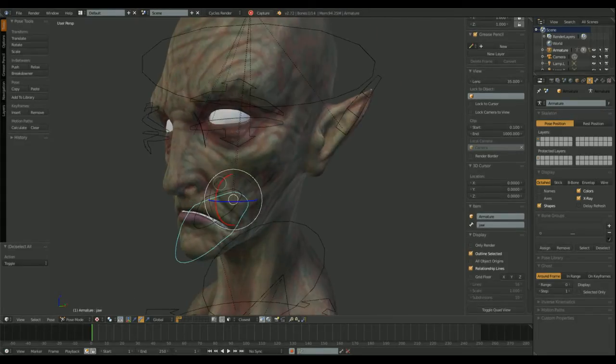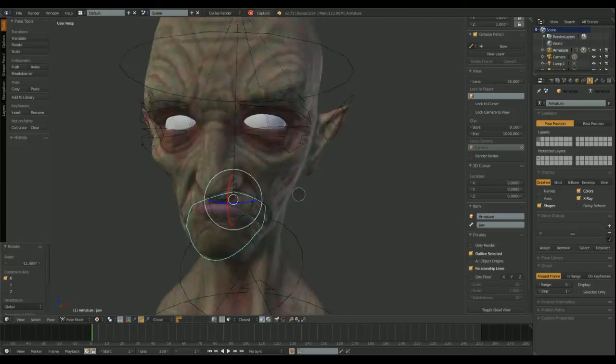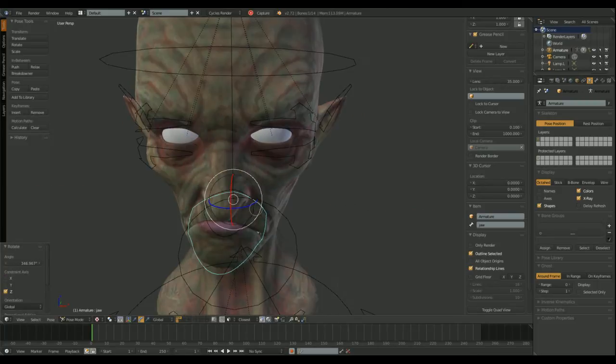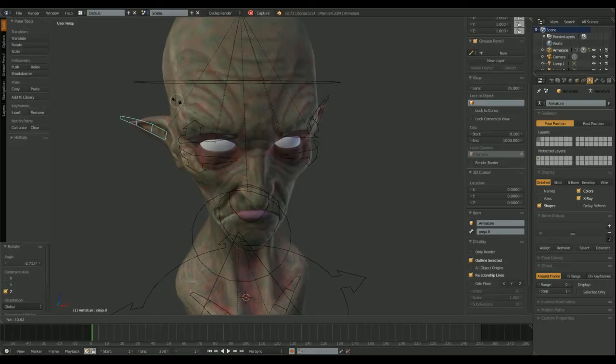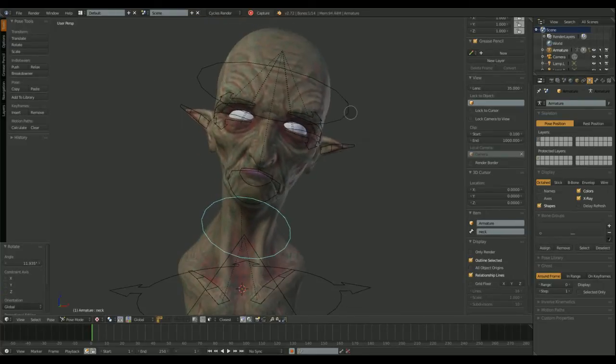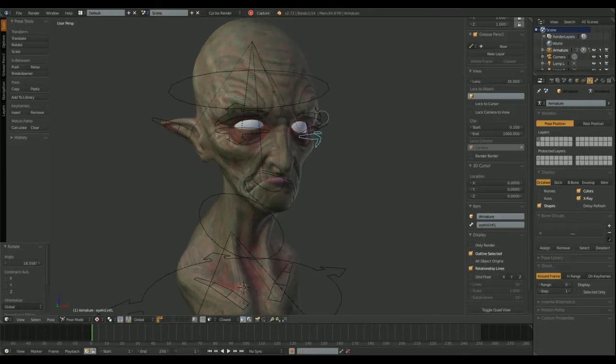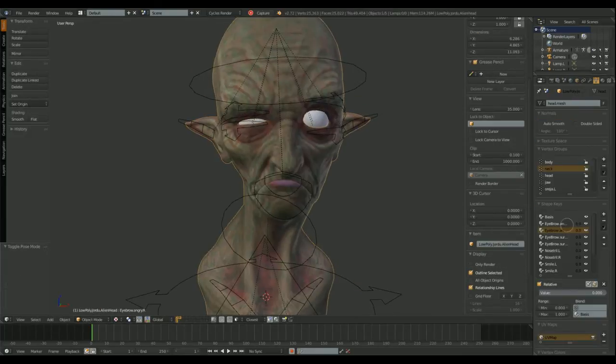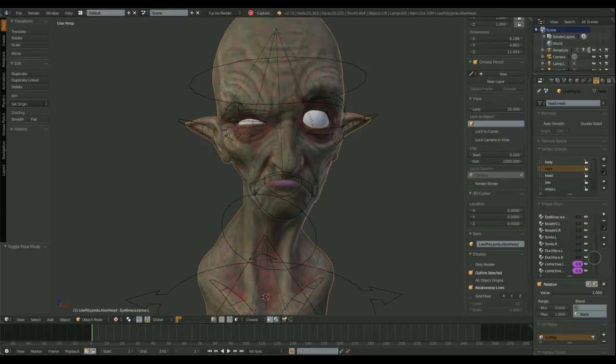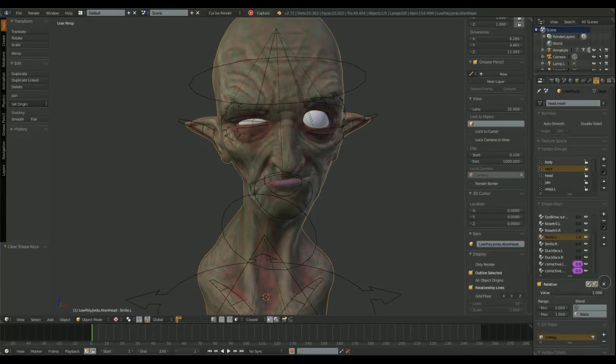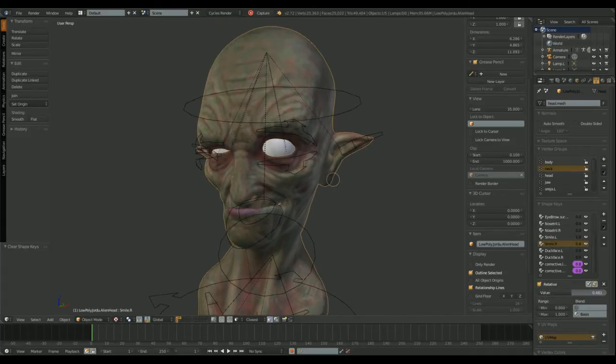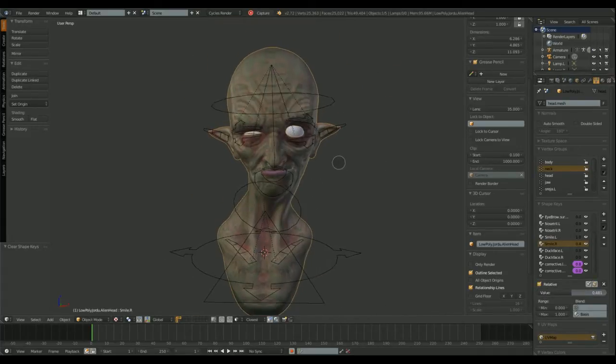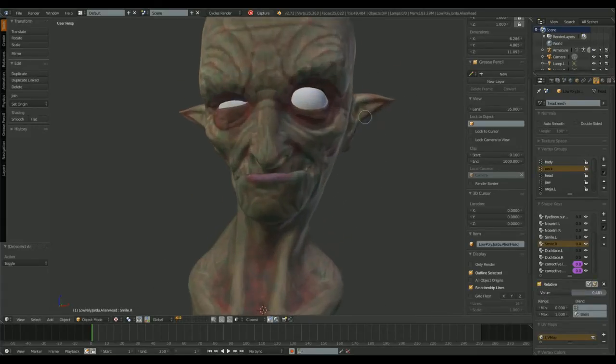I'm going to show you the first version of the armature. This is just the structural bones. I call them structural because they move. They move the model. The rest of the bones are going to be shape keys bones. Helper bones.